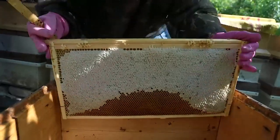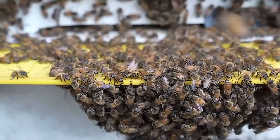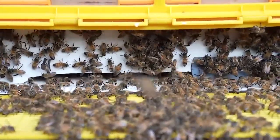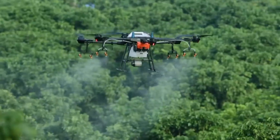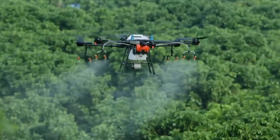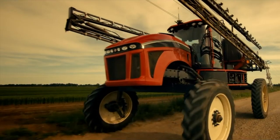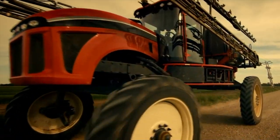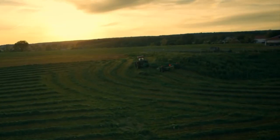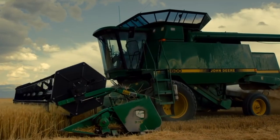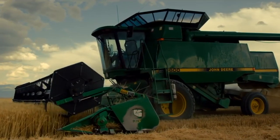Our automated bee dance detection system demonstrates the power of combining technology and sustainable agriculture to transform beekeeping practices and contribute to a healthier, more sustainable future for our planet.